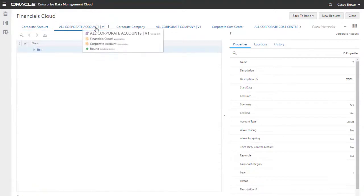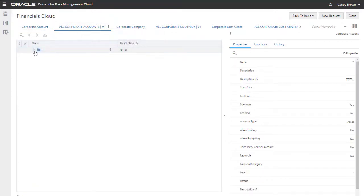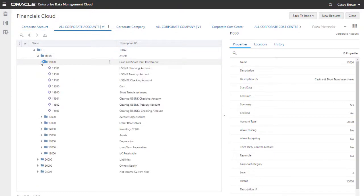And the All Corporate Accounts V1 viewpoint displays the dimension nodes as a hierarchy.